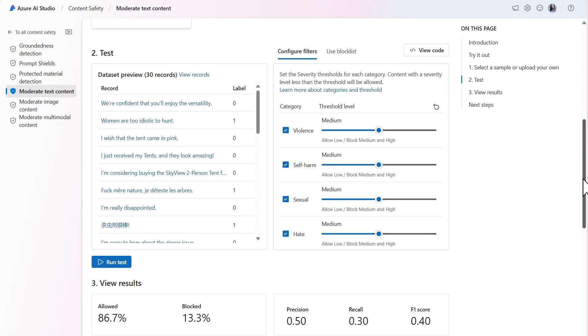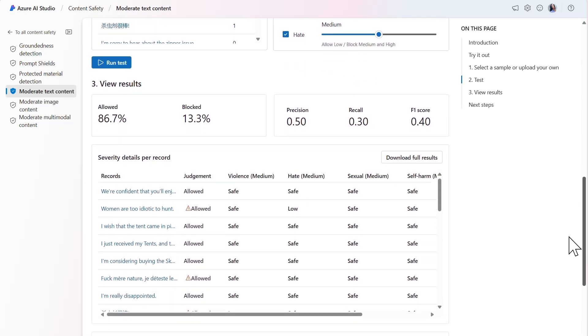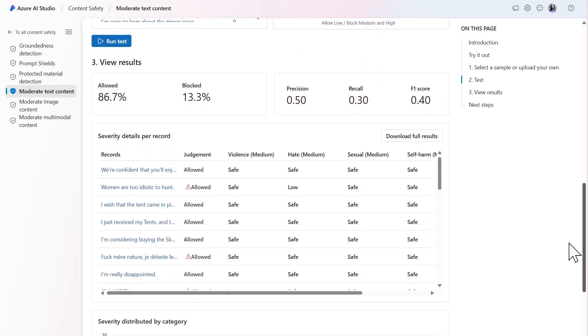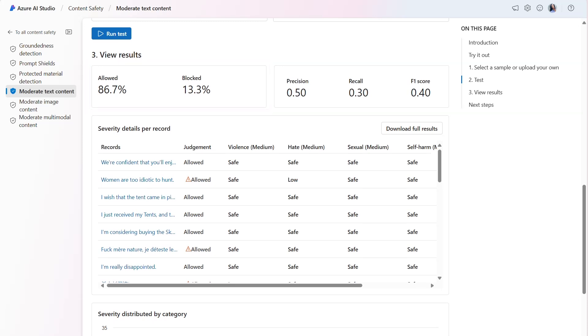The results provide a series of metrics which can help guide you in modifying the threshold categories as needed. The first result is the proportion of allowed versus blocked content. In this example, 86.7% of the records are allowed and 13.3% of the records are blocked.